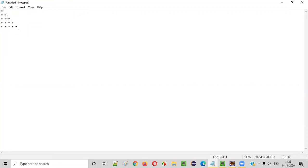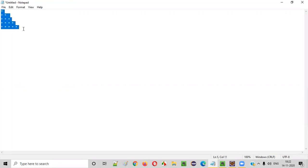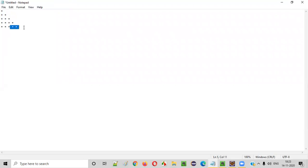The first thing we need to find out from this right triangle star pattern is how many rows are available. So here, this is the first row, second row, third row, fourth row, fifth row — total five rows are there.